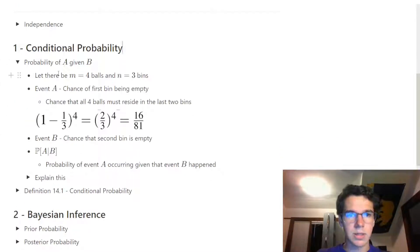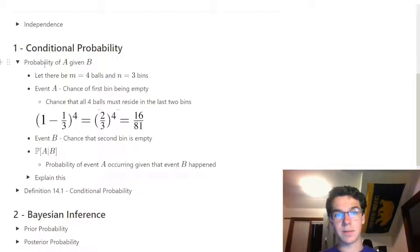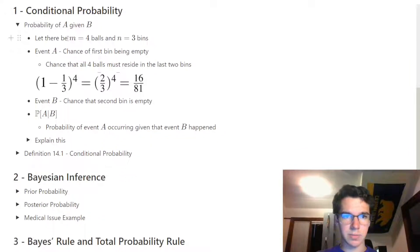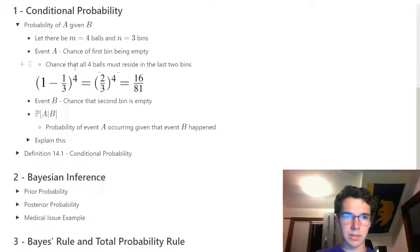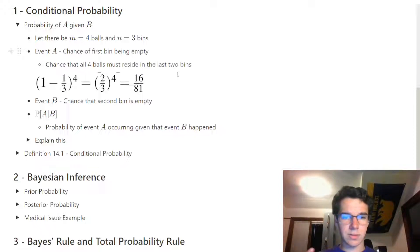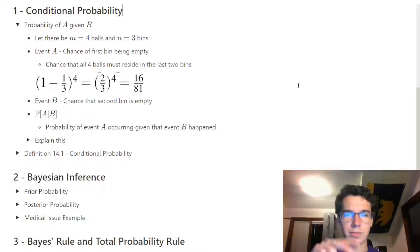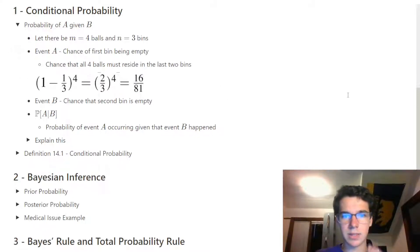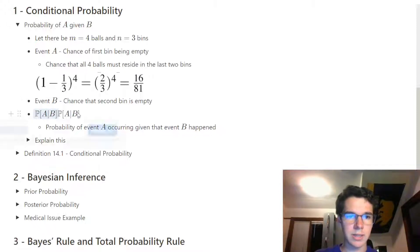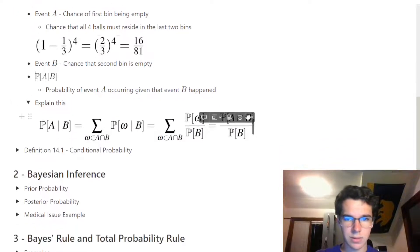Conditional probability is the probability of event A given event B. We can start off by looking at a case where we have four balls and three bins. Event A is the chance of the first bin being empty — basically the chance that all four balls must reside in the last two bins. If we confine ourselves to just those bins, we can pick two of those bins out of three.